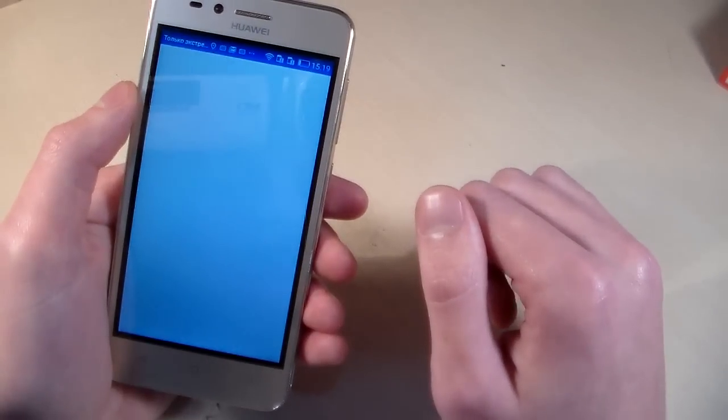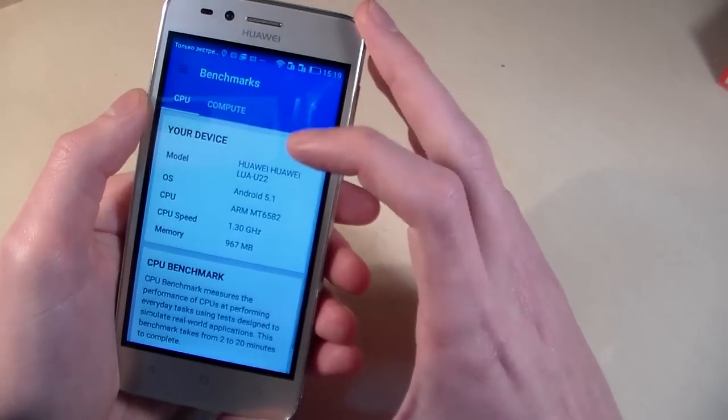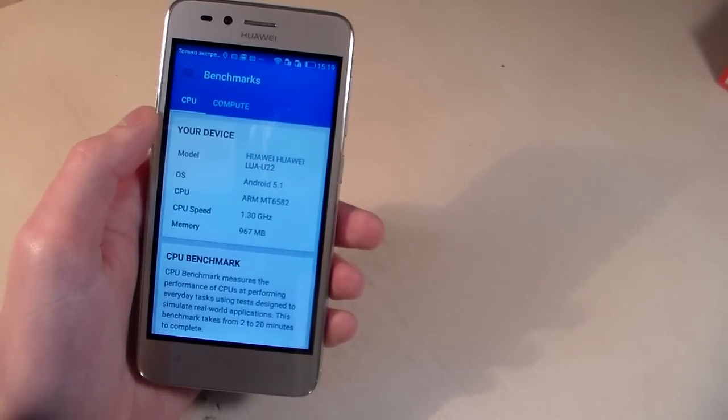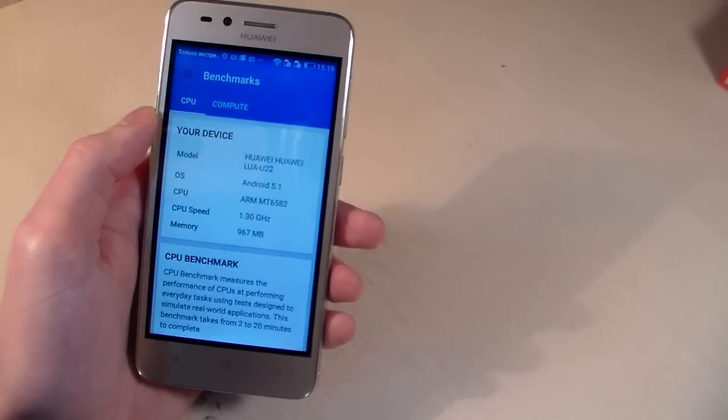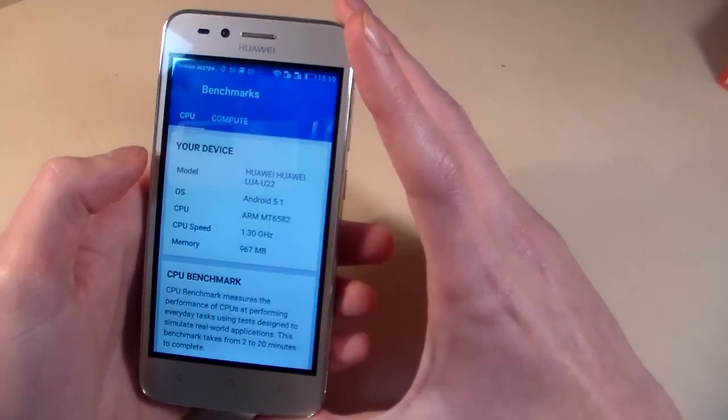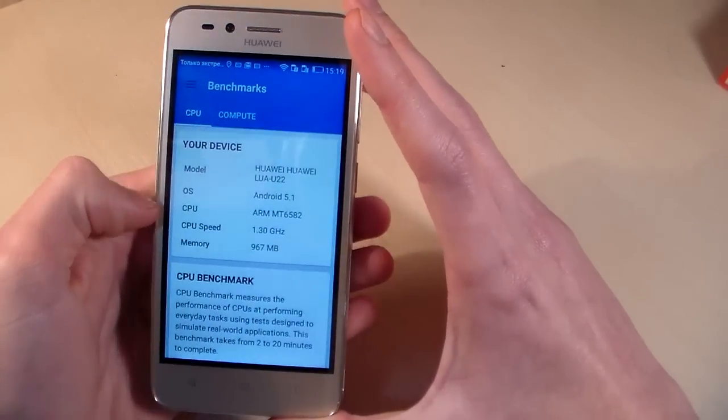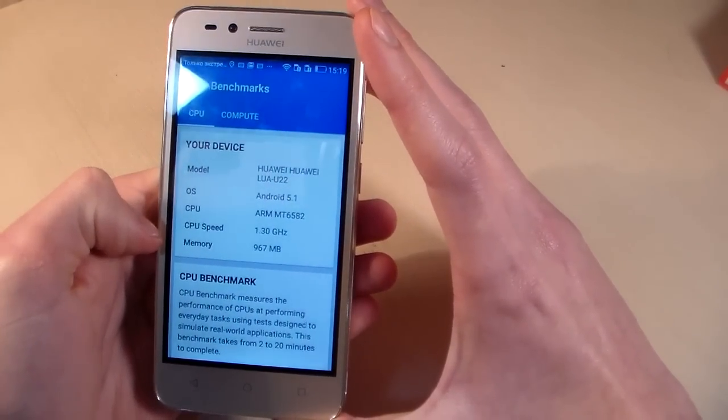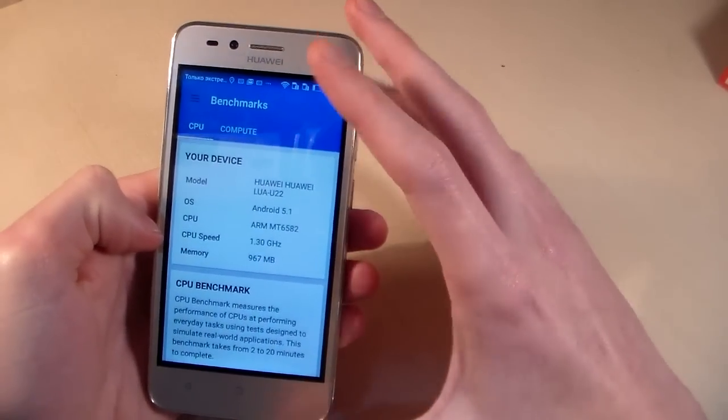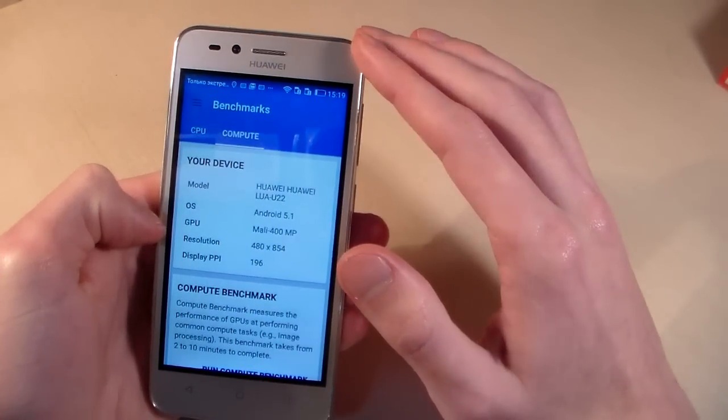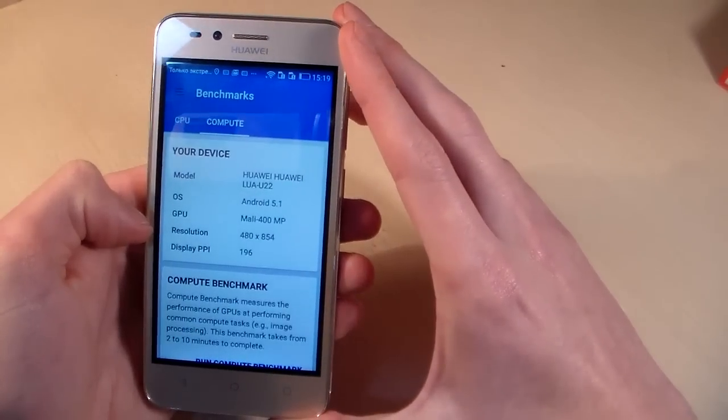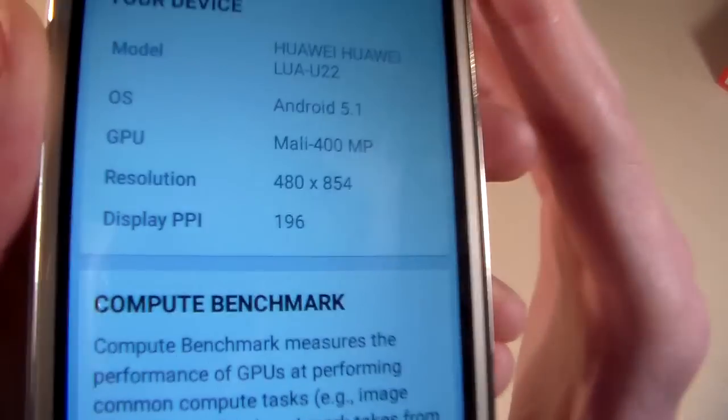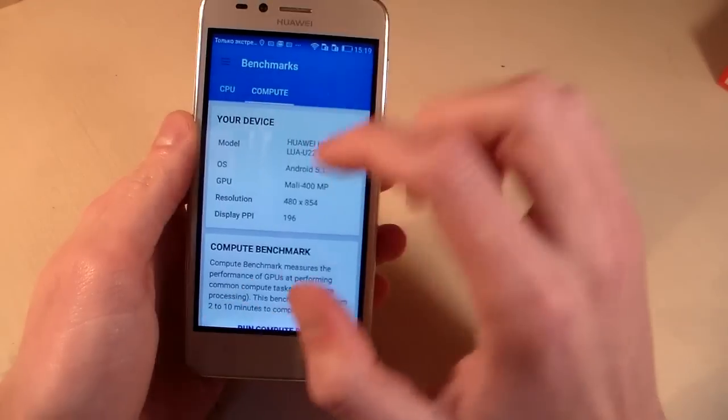Open synthetic test Geekbench 4 and talk about system information on the device. We have quad core processor MediaTek MT6582, CPU speed 1.3 GHz, memory 1 GB RAM, internal memory 8 GB, GPU Mali 400 MP, and we can see resolution.